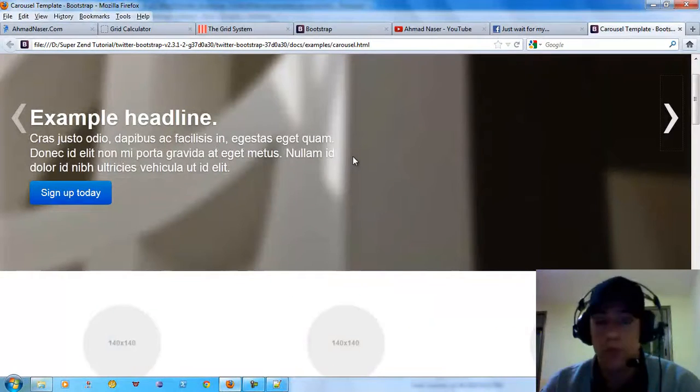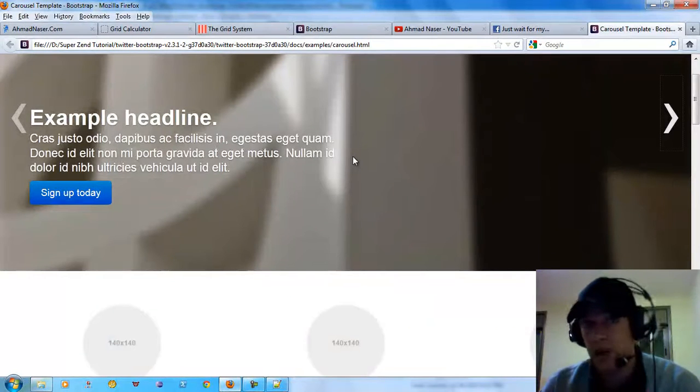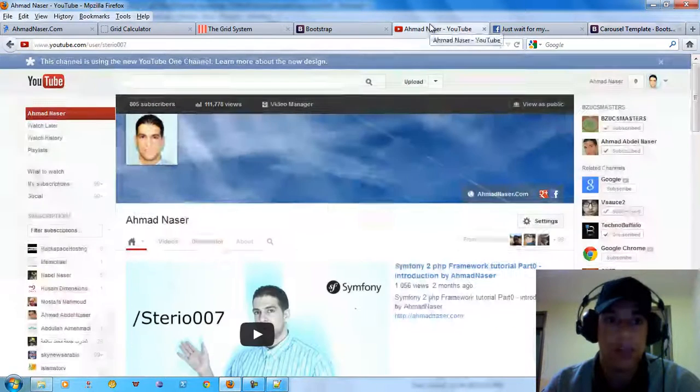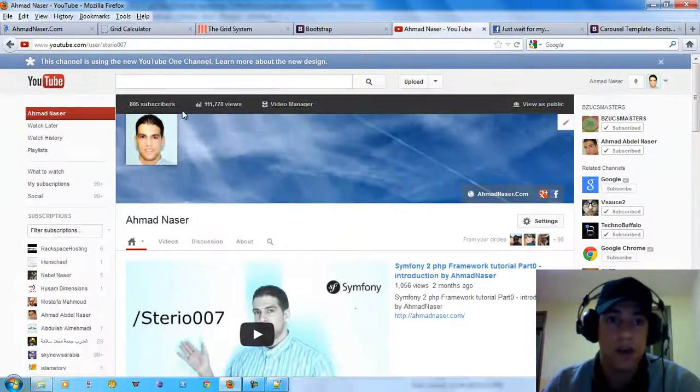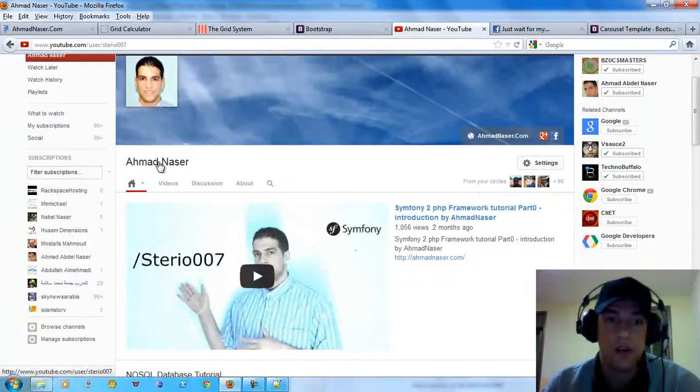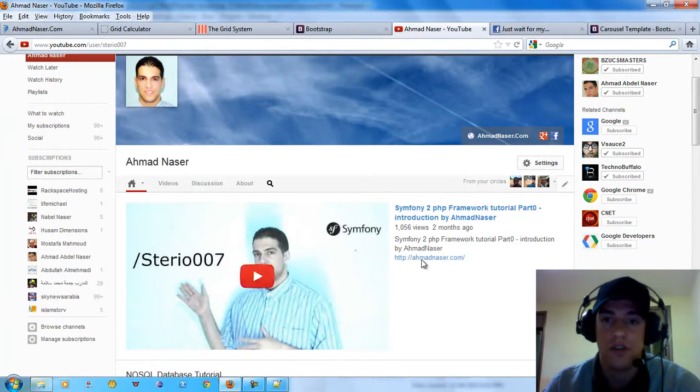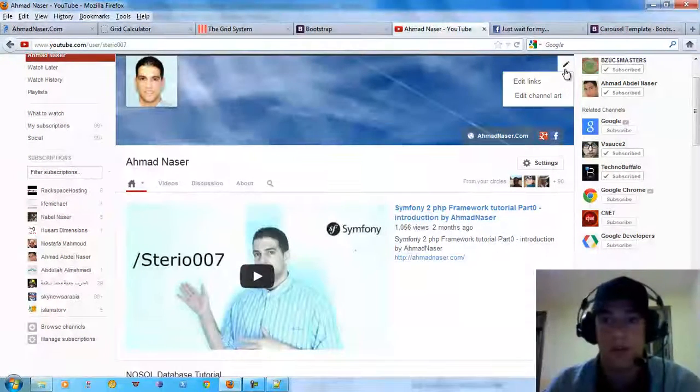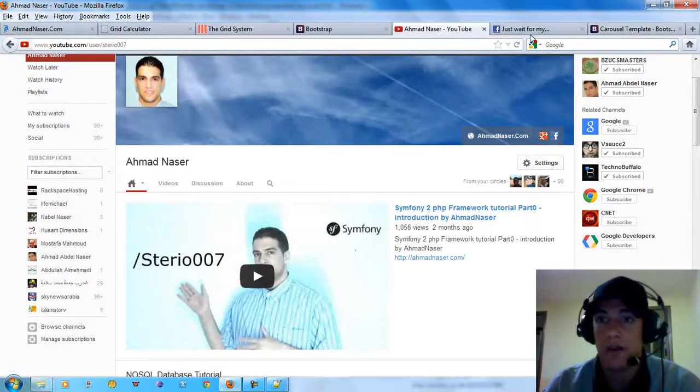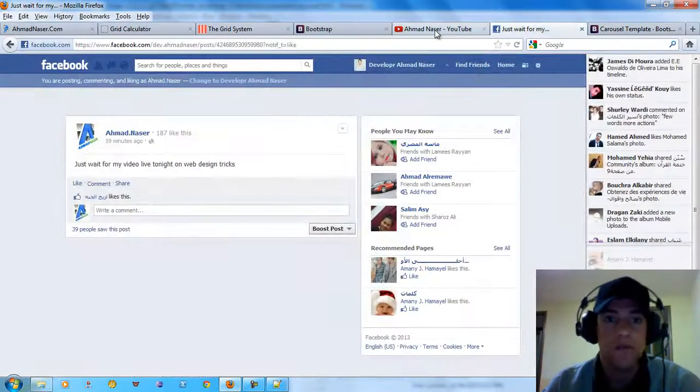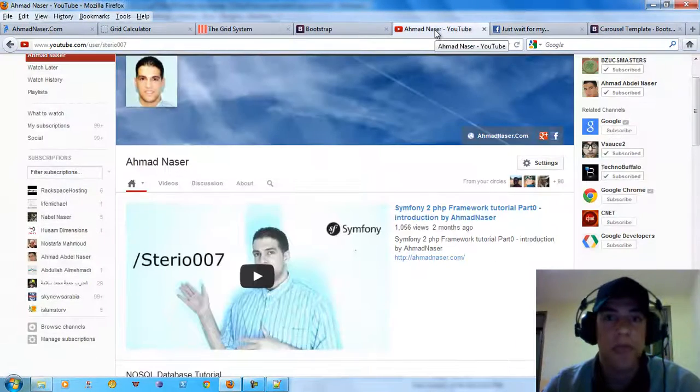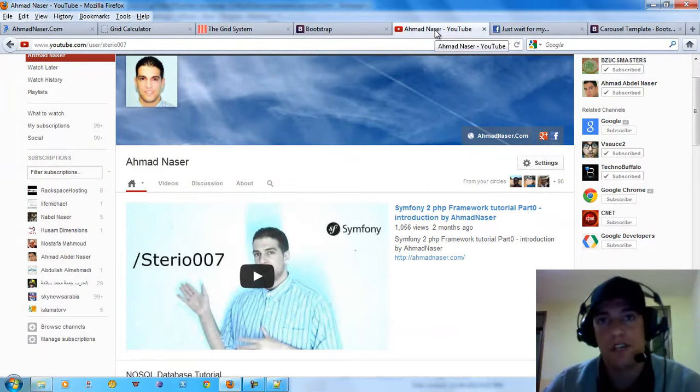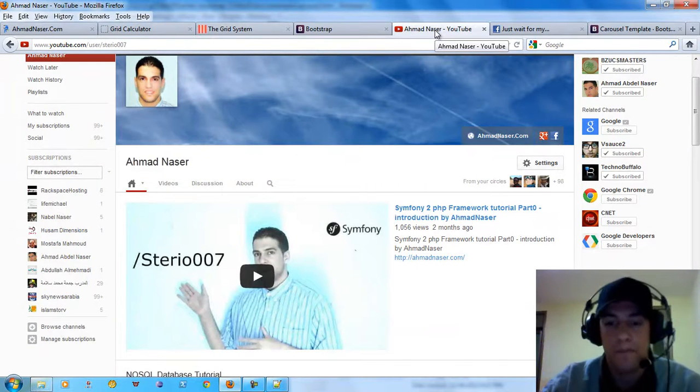So I hope you like this video, guys. Don't forget to subscribe our channel, Studio 007. This is my channel here on YouTube. Don't forget to subscribe and you can also join us on Facebook. Thank you guys for watching. See you next video.